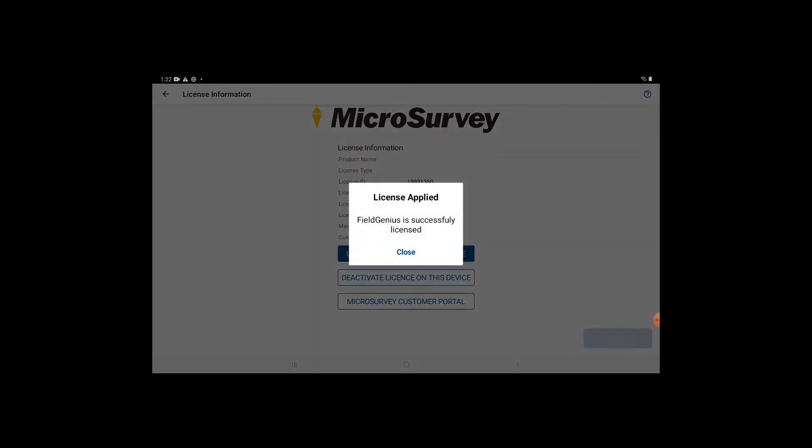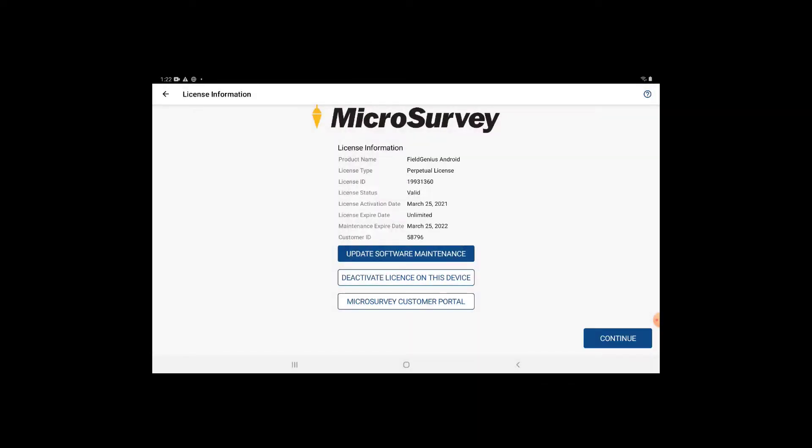Once you see this notice, you'll know that the new license has been successfully applied. And you can see by the license type listed that it is a perpetual license.